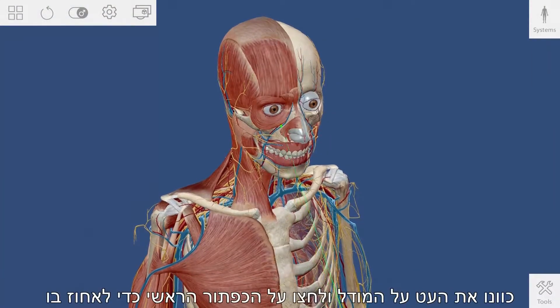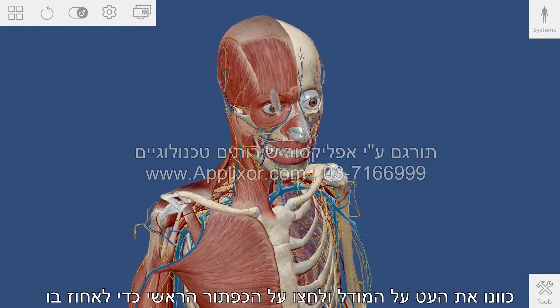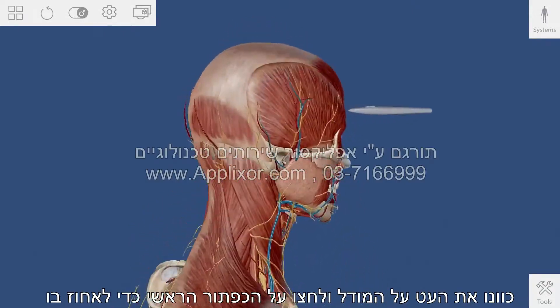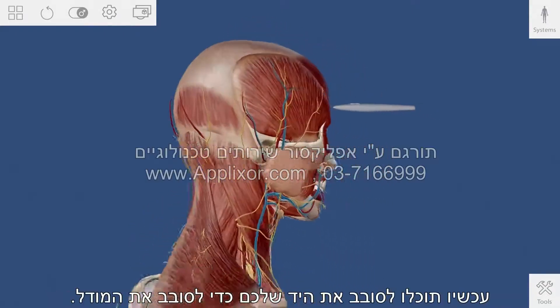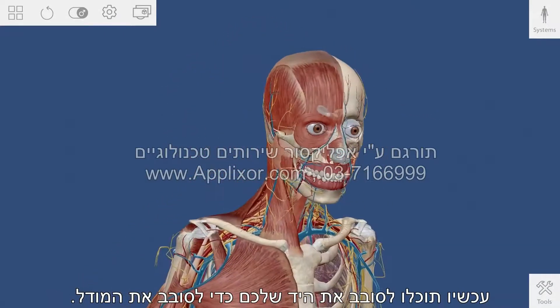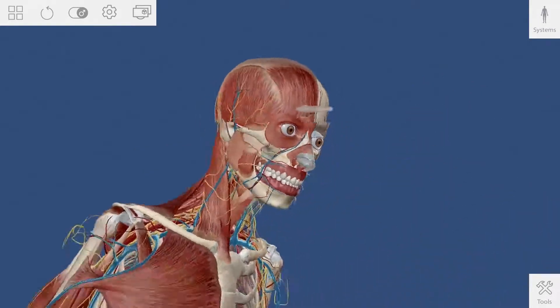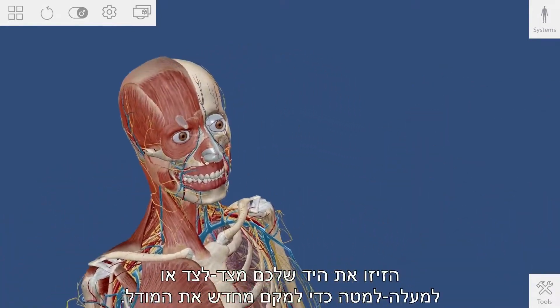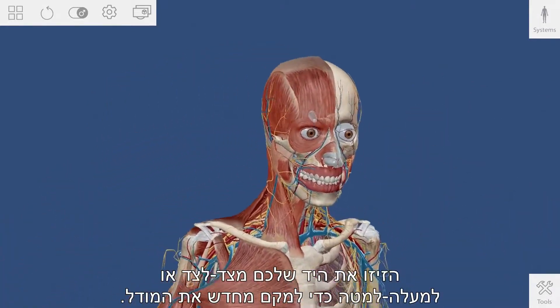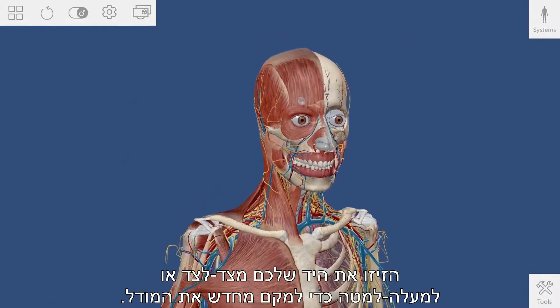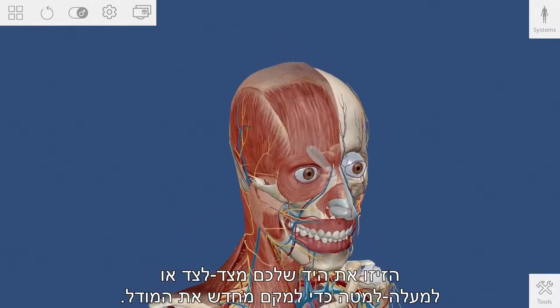Aim the stylus over the model and press the front button to grab hold of it. Now you can rotate or twist your wrist to spin the model. Move your hand side to side or up and down to reposition the model.